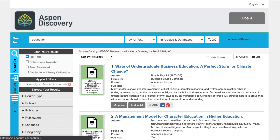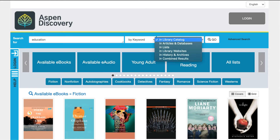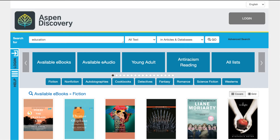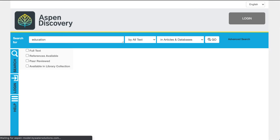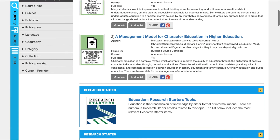The second way to perform this search is to again search for education, and this time select articles and databases. Once you perform that search it will take you directly into the facets for EDS and then your results in the center.